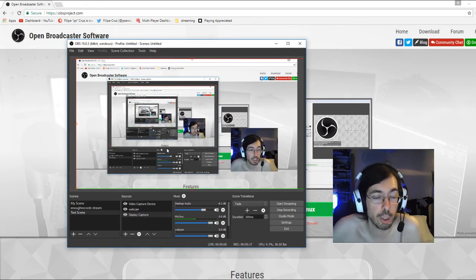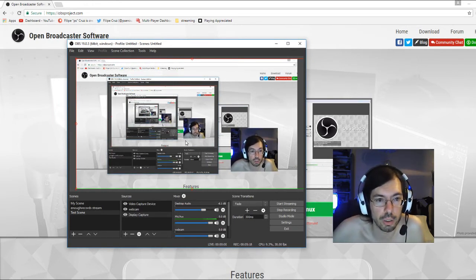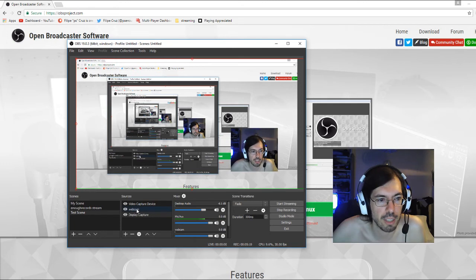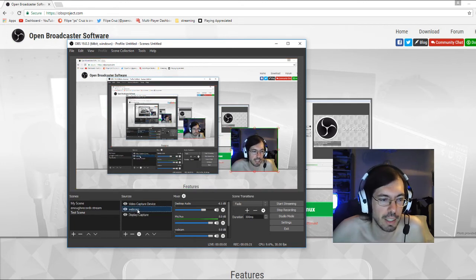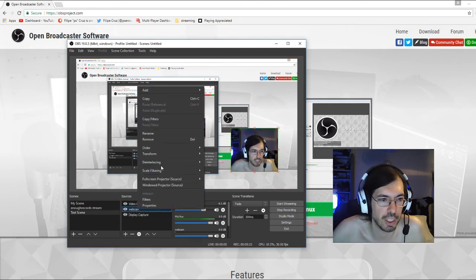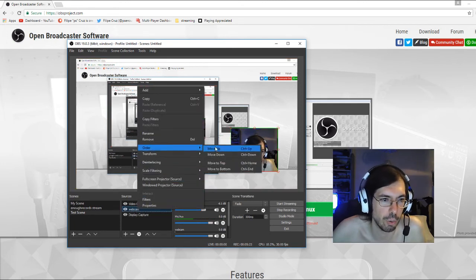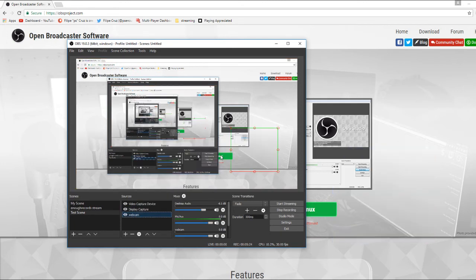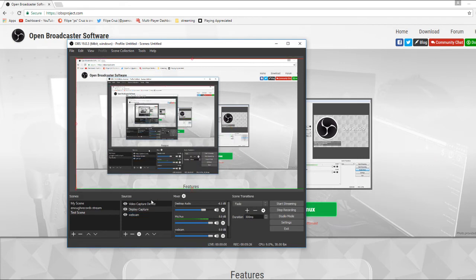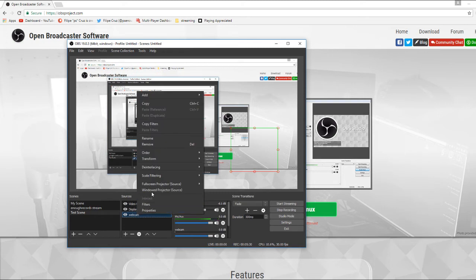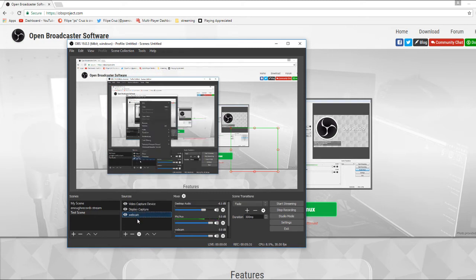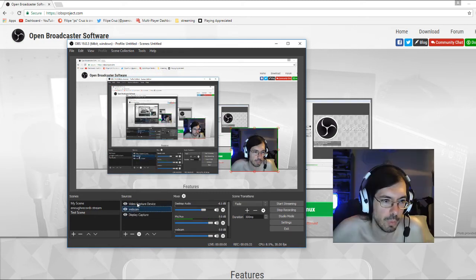You can also change the order of the screens. Like for example the webcam, I can right click and set it to down so it's behind the layer of the display capture. So you can change the order of the screen like that. I think you can also drag, yeah you can also drag it around.